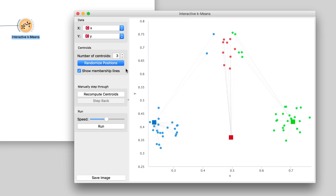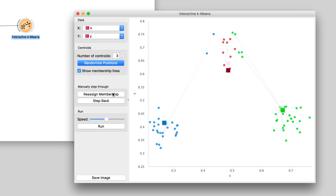First, it would be better to move the centroids to the center of data points. We do this by pressing Recompute Centroids button. The centroids moved.